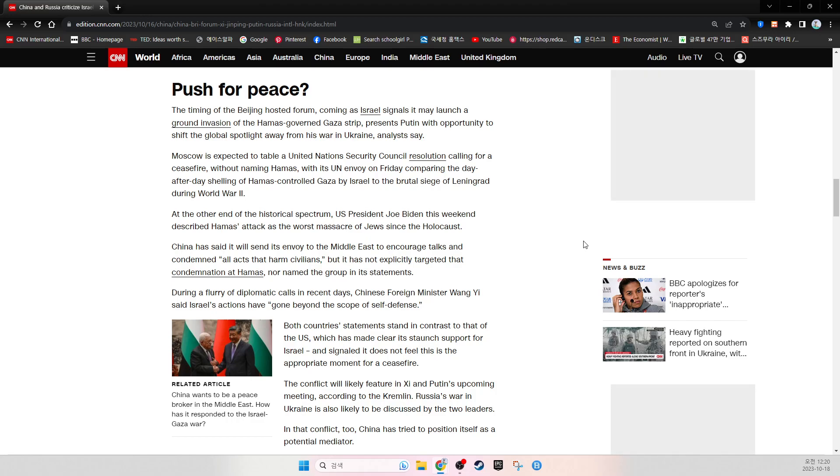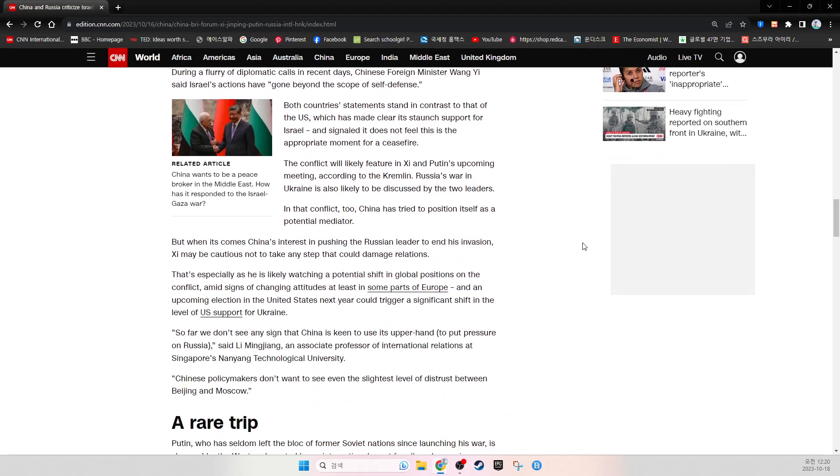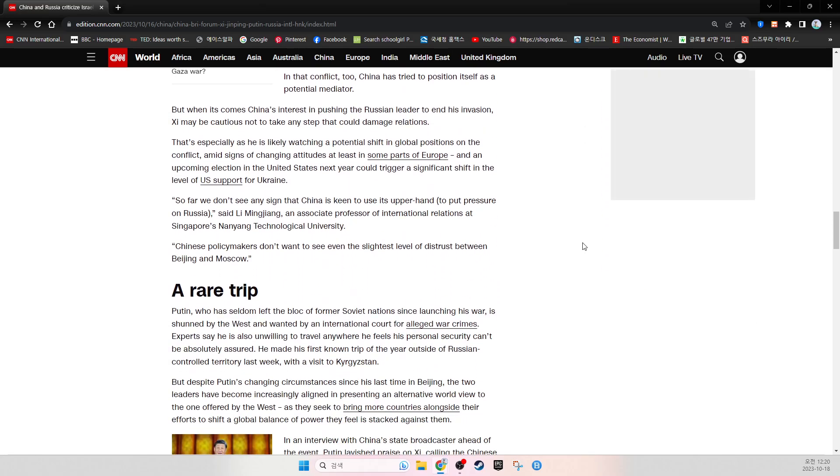Russia's war in Ukraine is also likely to be discussed by the two leaders. In that conflict too, China has tried to position itself as a potential mediator. But when it comes to China's interest in pushing the Russian leader to end his invasion, Xi may be cautious not to take any step that could damage relations.